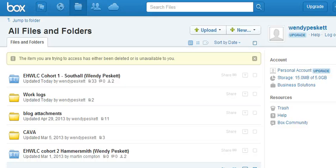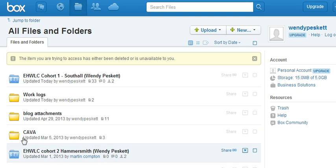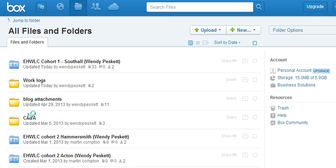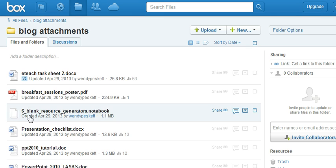You'll see in here the contents of my Box account. Inside this account you can see that I've set up work folders and one of them is called Blog Attachments. So everything that I create for my blog I put in this folder.